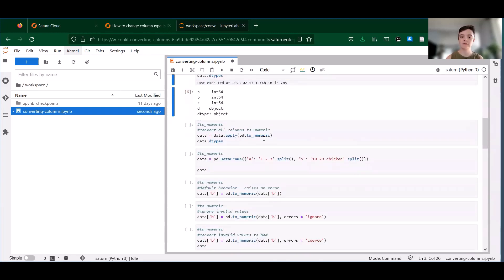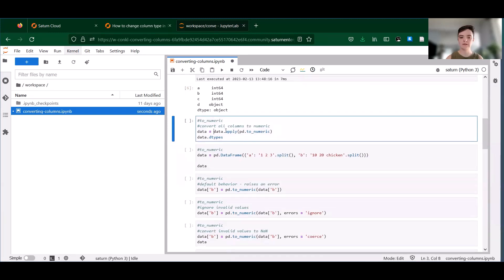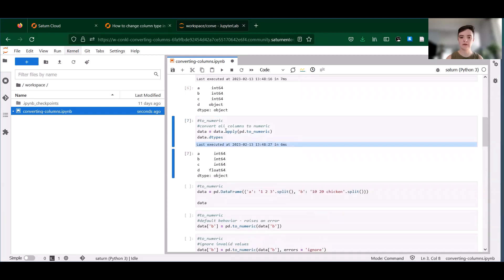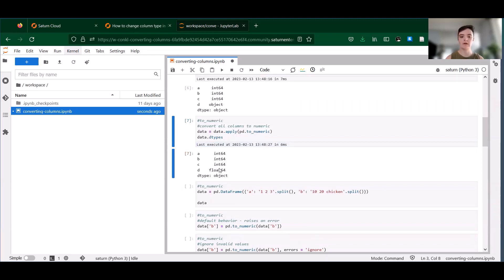We can also call to_numeric on the whole data frame at once. So if we go ahead and do that, you can see that we now have three integer type columns and one float type column.